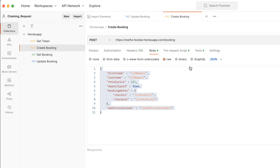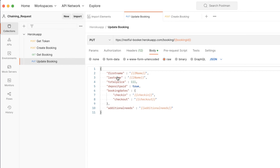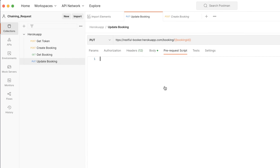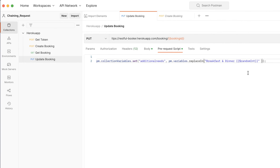In the create booking I created additional needs with 'breakfast' plus a random integer. Now for update booking in the pre-request script, I want to set it to 'breakfast and dinner' plus a random integer. Let me hit this request — it returns invalid. I can see in the header we need to pass the token.